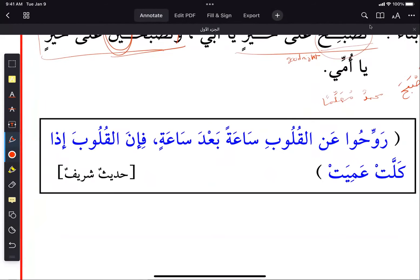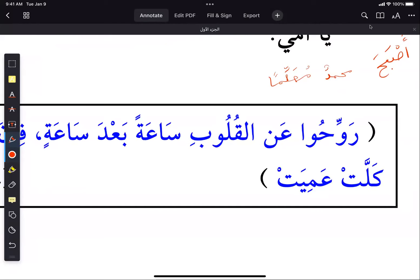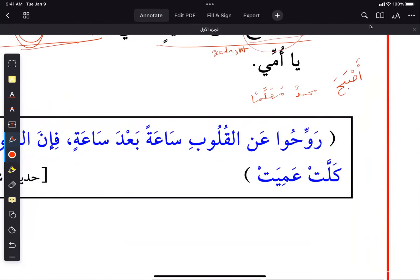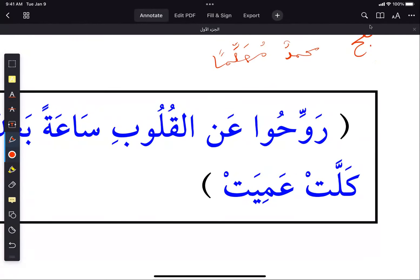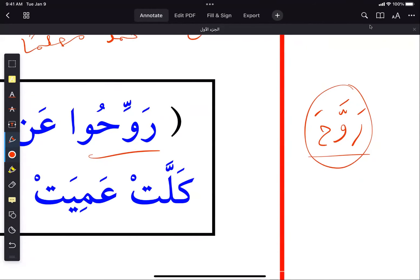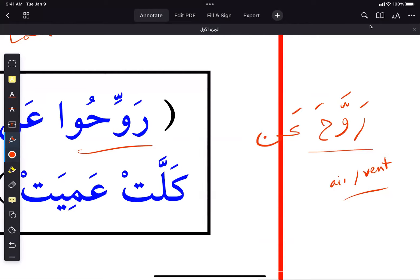Then we have a hadith: 'rawwihu anil quloob sa'atan ba'da sa'a fa-inna al-qulooba idha kallat amiyat'. The verb 'rawaha' by itself means to air or vent, but 'rawaha an' changes the meaning drastically — it becomes to rest, to relax. So 'rawwihu' here is a command to plural: give rest.